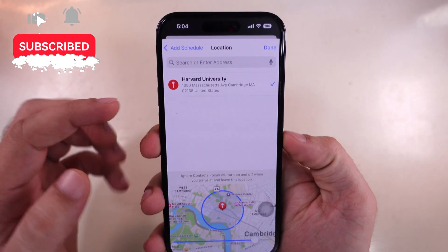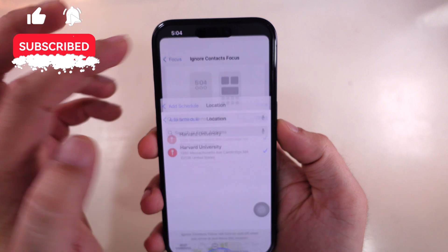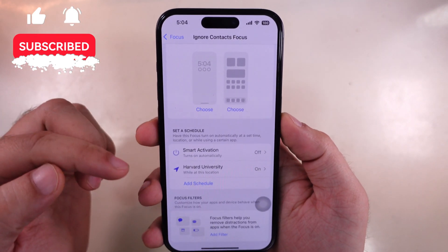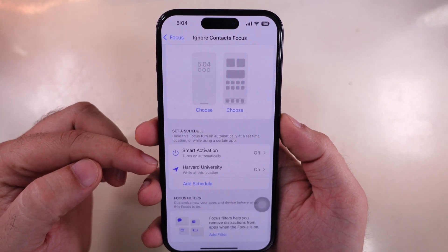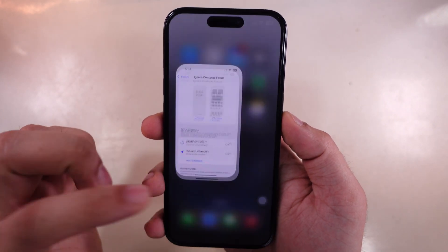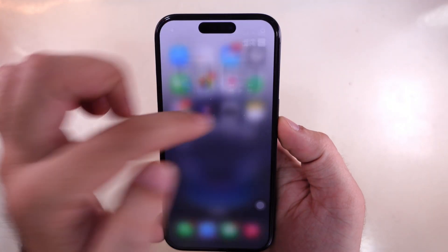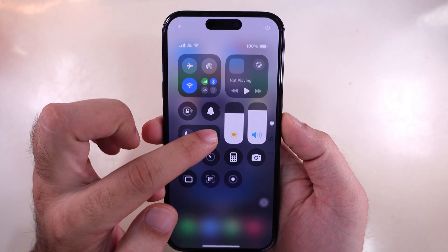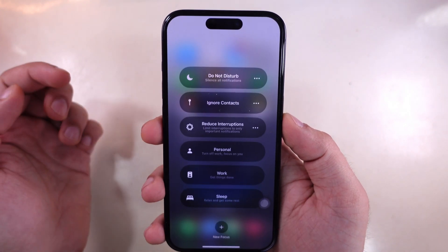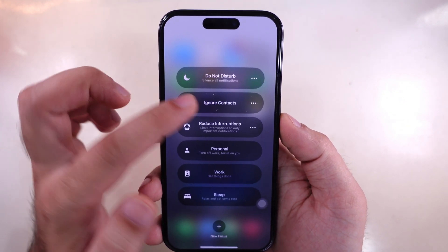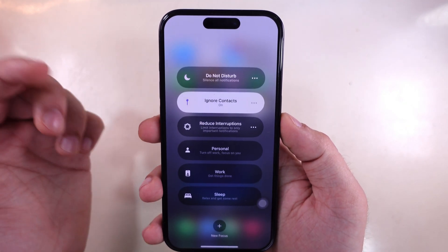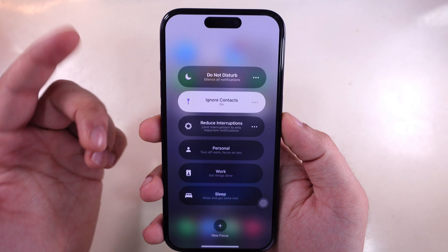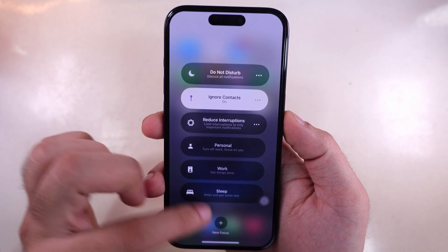We can turn it on from the Control Center. Open the Control Center from the top right corner, touch and hold on Focus, then select Ignore Contacts to turn on Focus and ignore specific calls without blocking them.